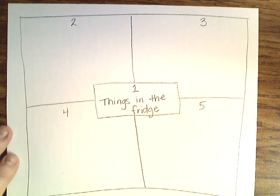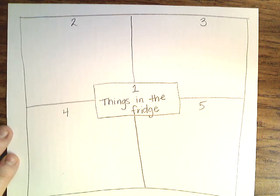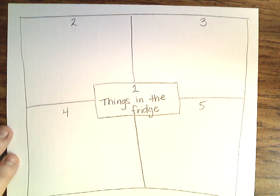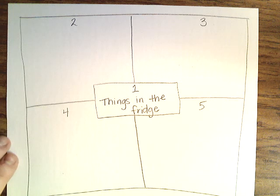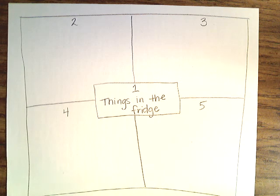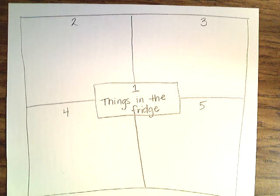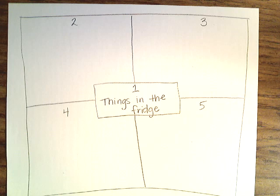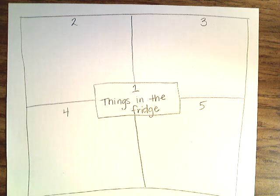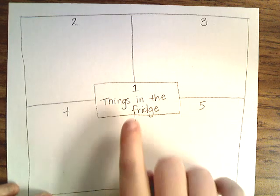When you complete this, you are going to go over to Flipgrid and you're going to show me this paper that you completed, so I can see that you actually did the work. The other thing I'm going to have you, I'm going to post another video showing you an example. So go watch that video. If you did not watch the video before this, you are going to have to go back.